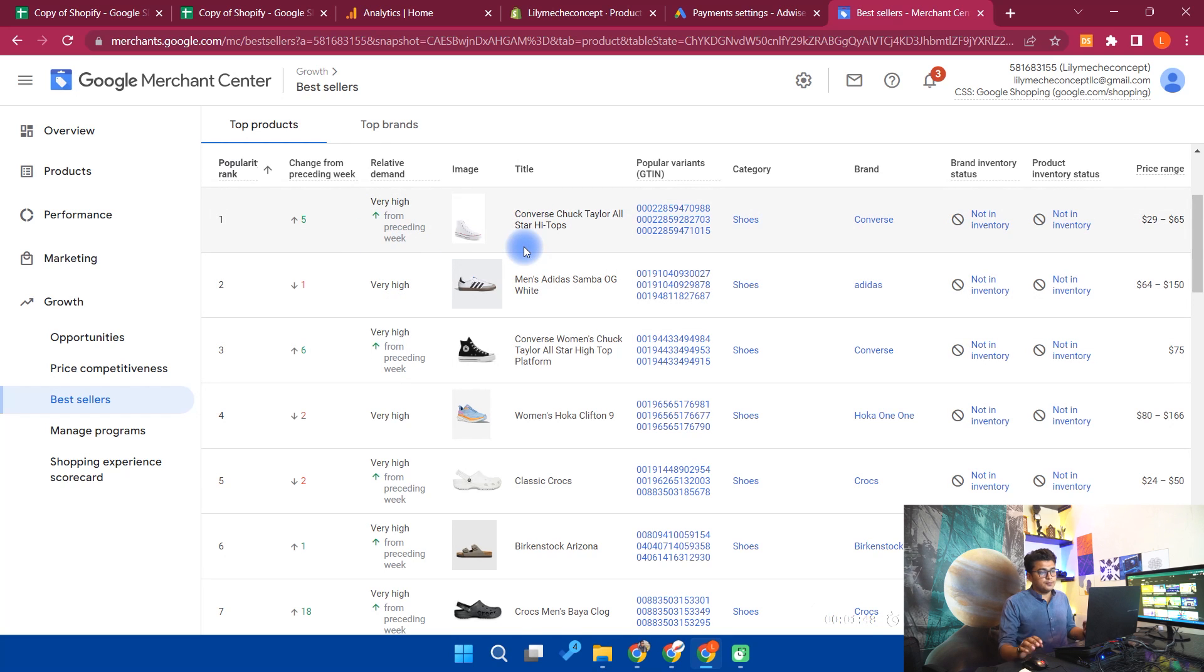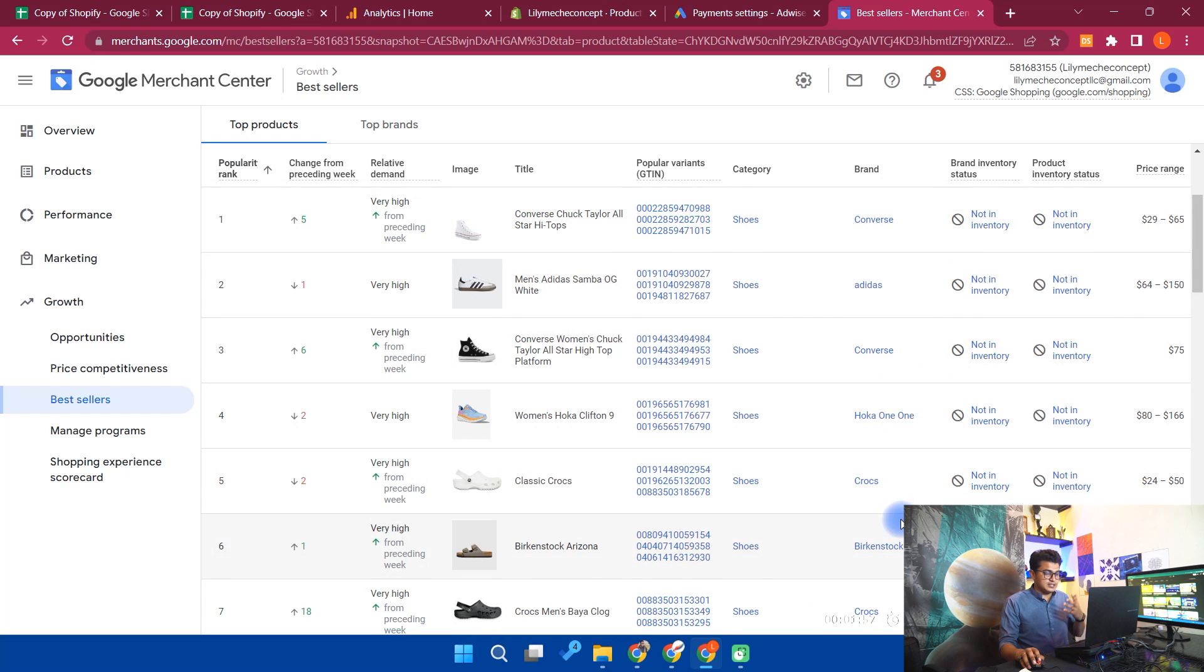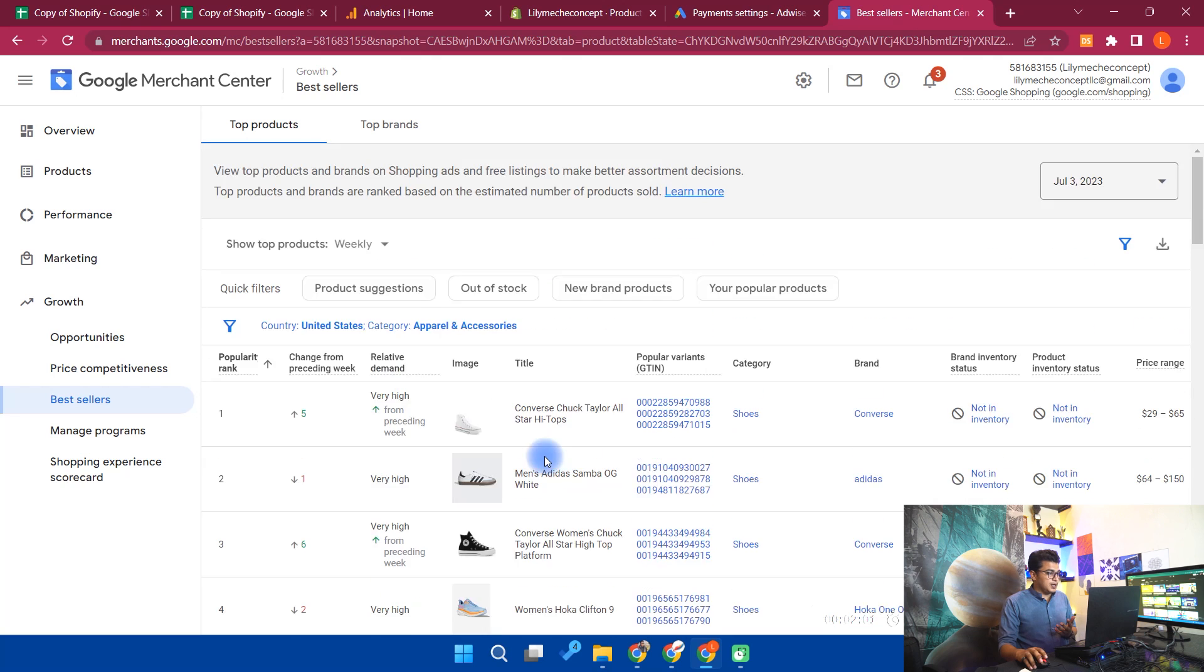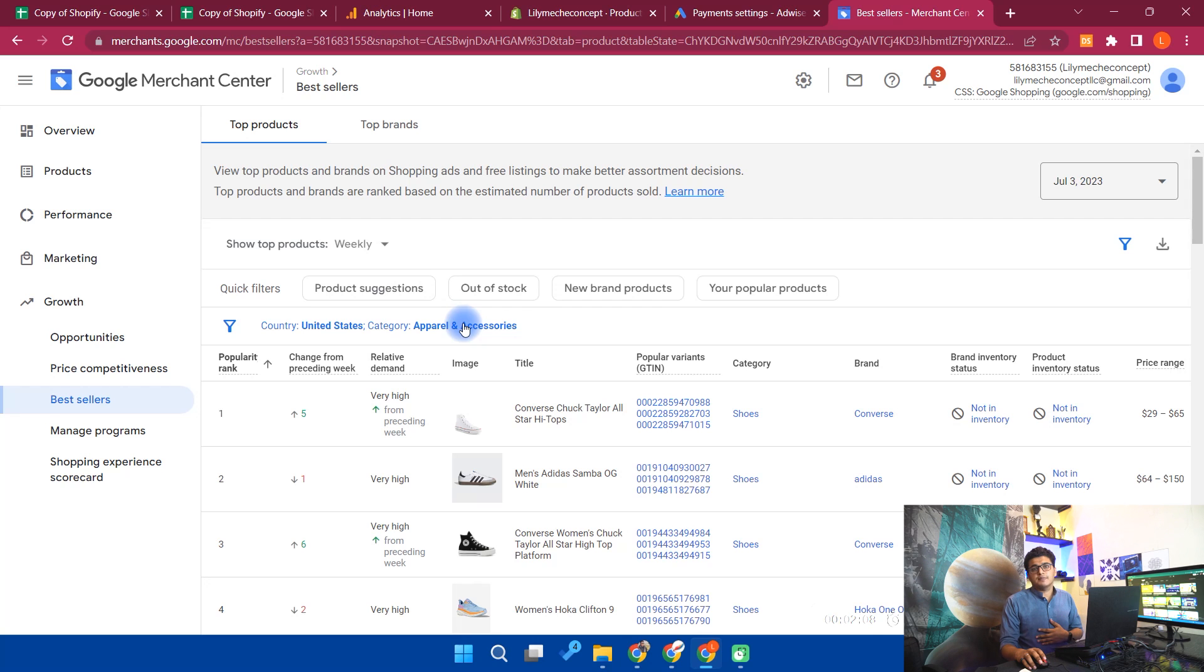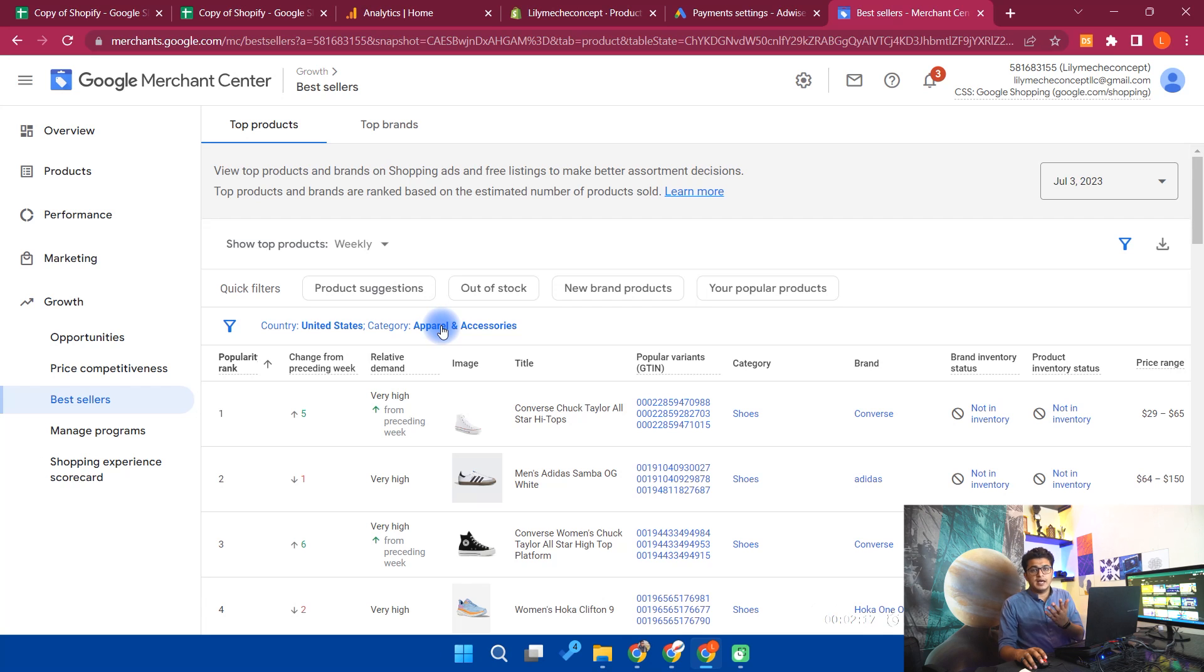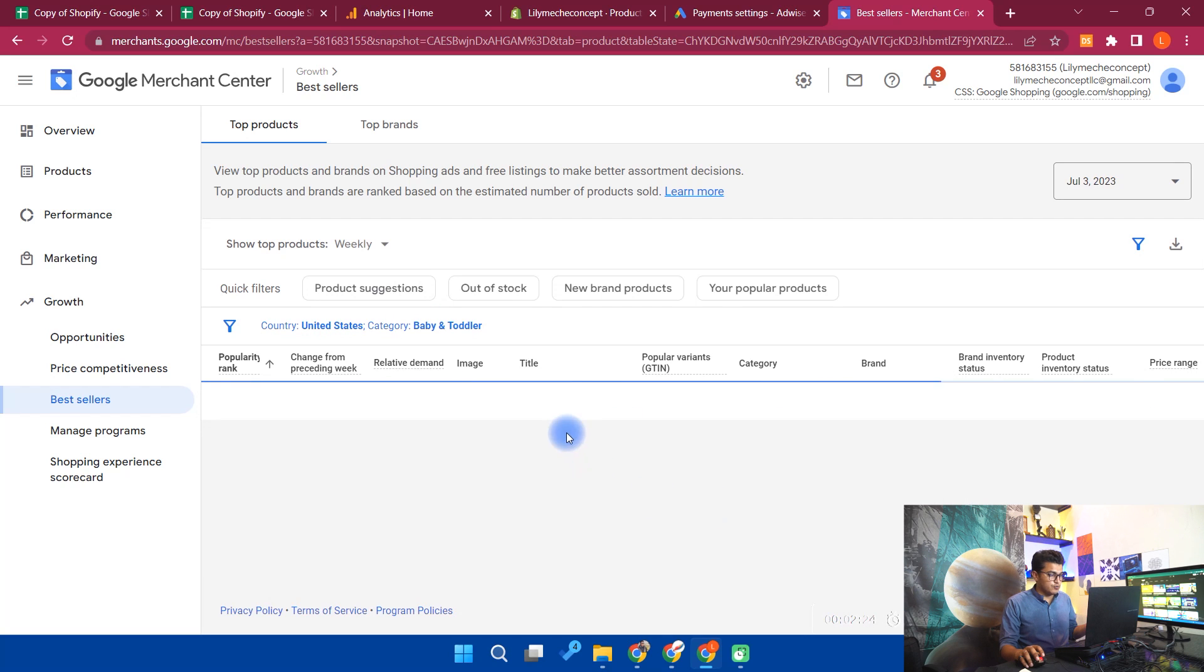In the top products you may see all of the big brands like I am seeing Converse, Adidas, Crocs, Birkenstock, Nike. Currently I am in the apparel and accessories because on my store I mostly sell apparels. I also sell electronics, but most of the part of my store is apparels and drop shipping from AliExpress. That's why Google suggested me the category apparel and accessories based on my store. Even if you want to change it, you can change it by simply clicking here and select any category you want.